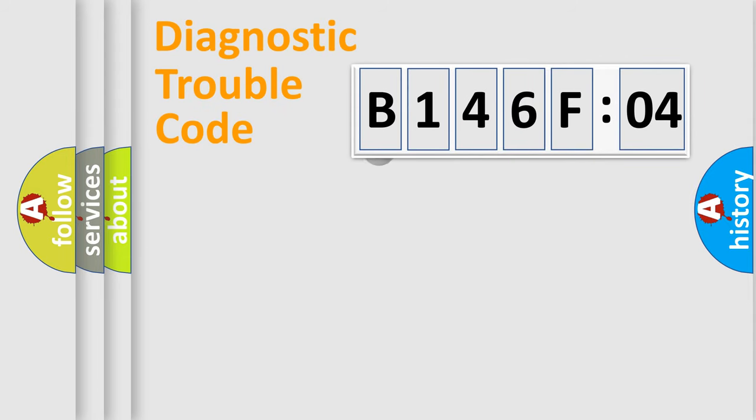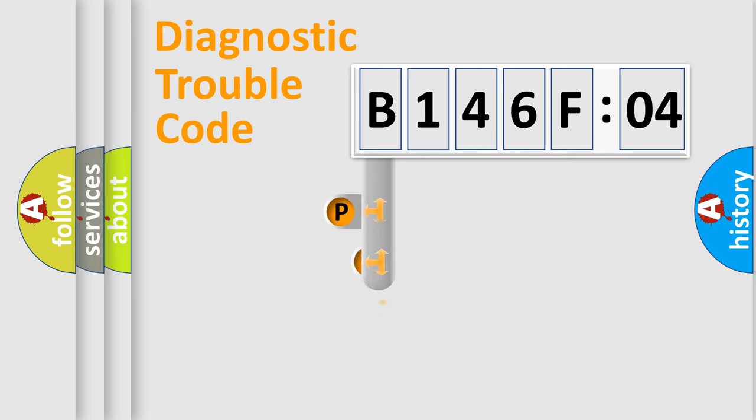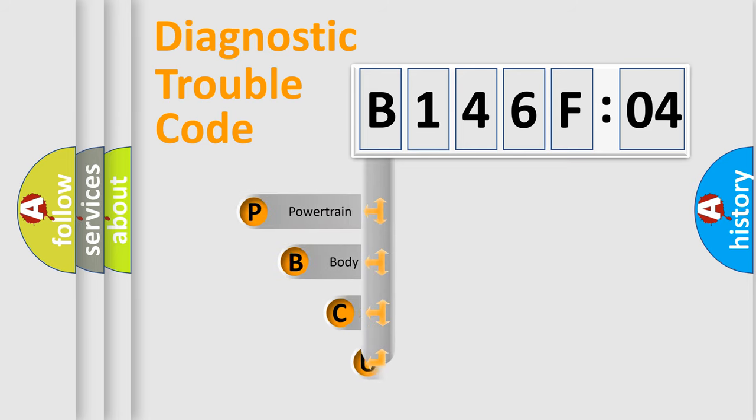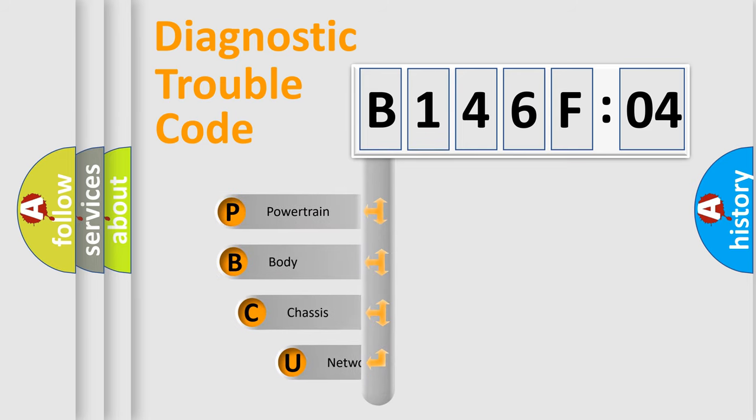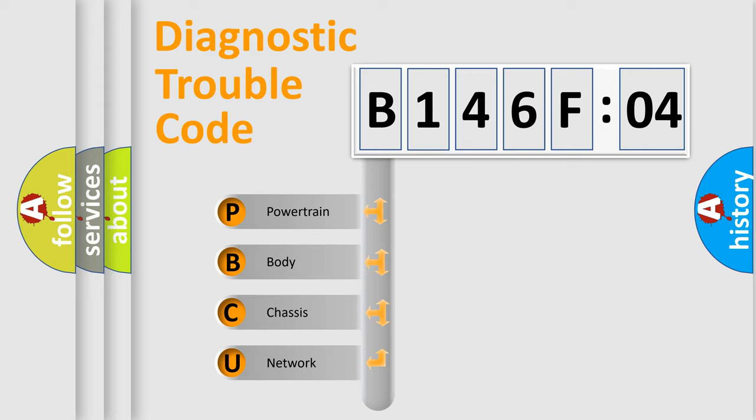First, let's look at the history of diagnostic fault code composition according to the OBD2 protocol, which is unified for all automakers since 2000. We divide the electric system of automobile into four basic units.